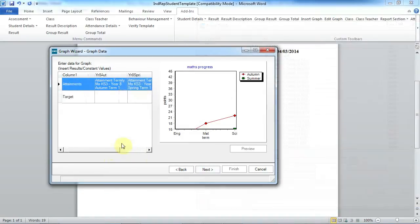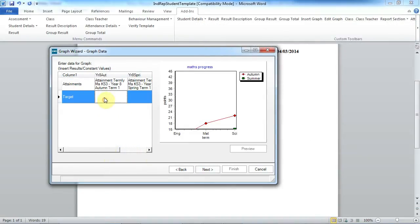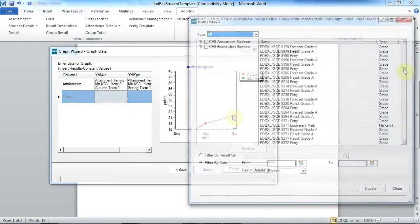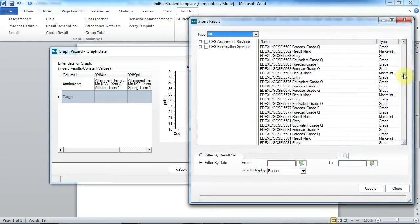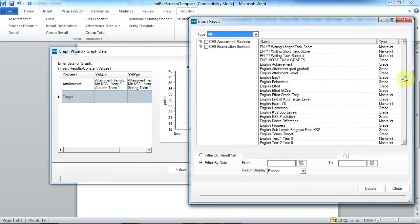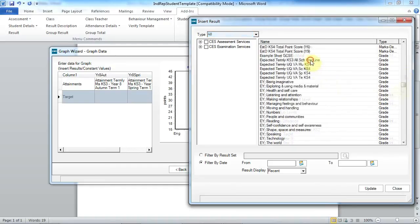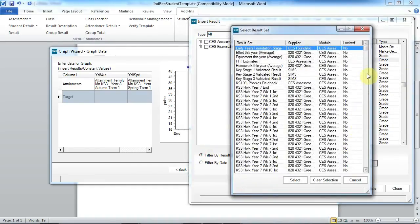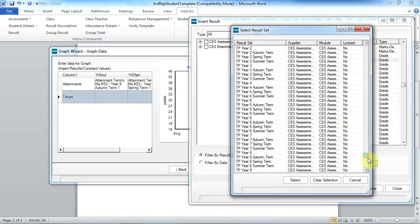And then next I want to add my results for the target values and I'm now looking for my expected and again for my results set. Year 8 autumn.